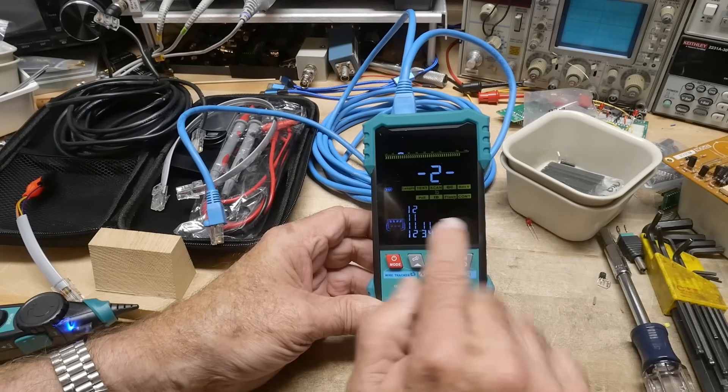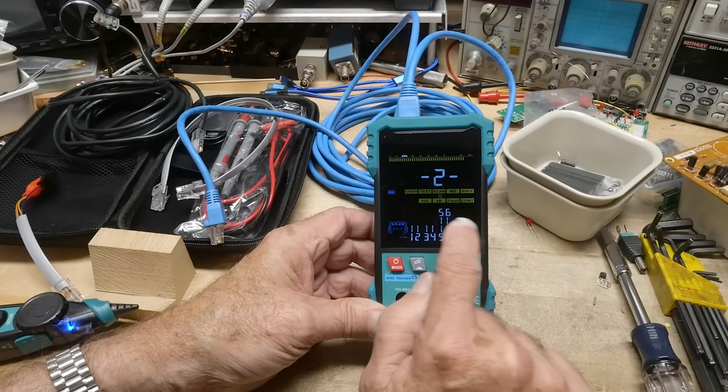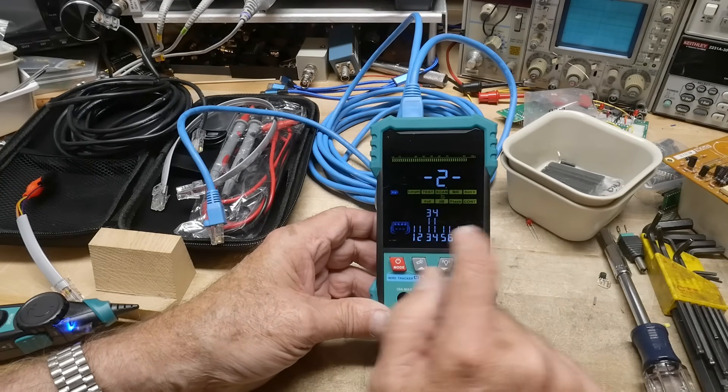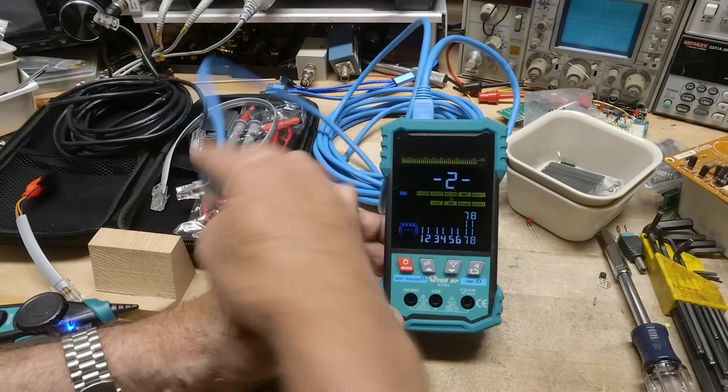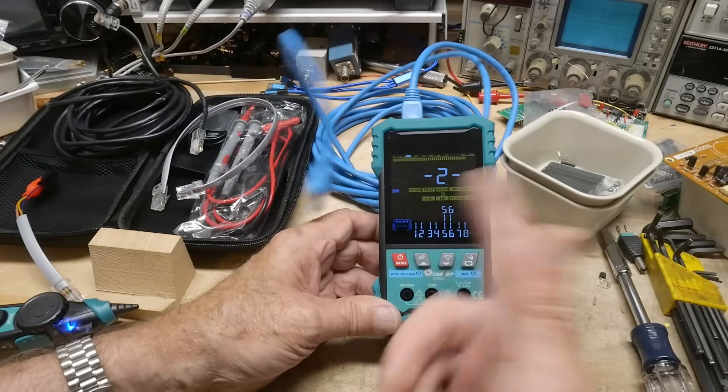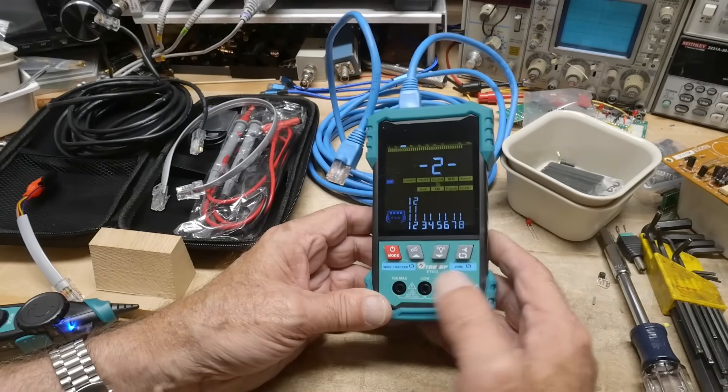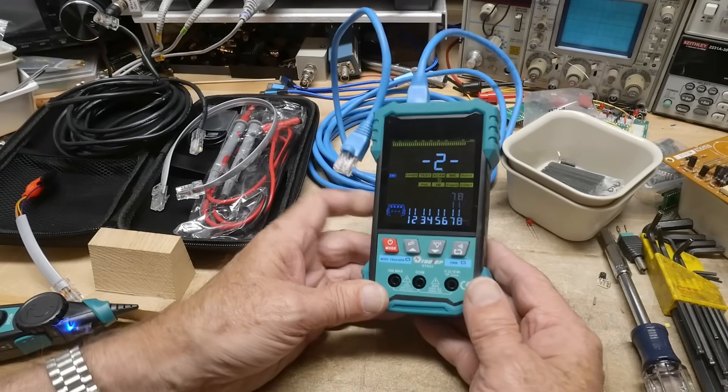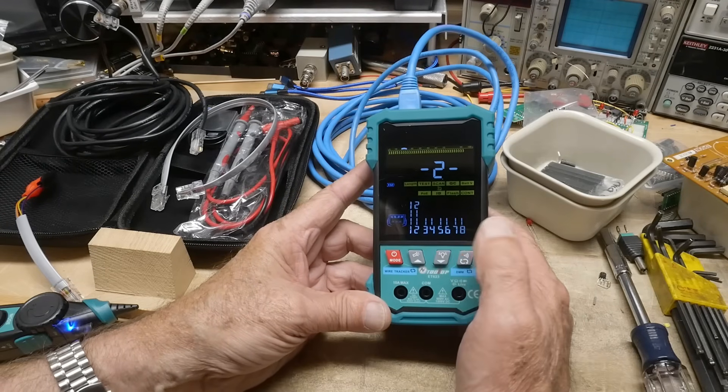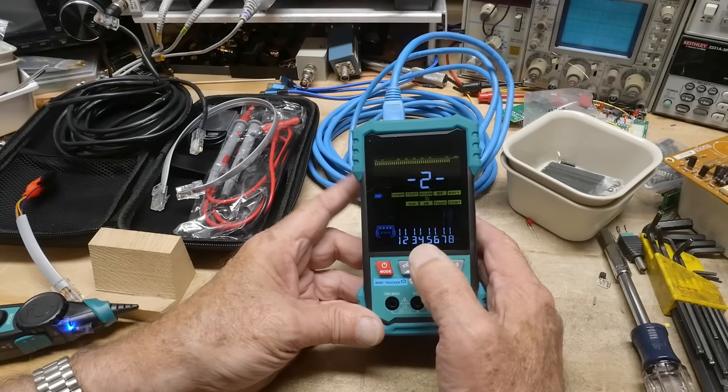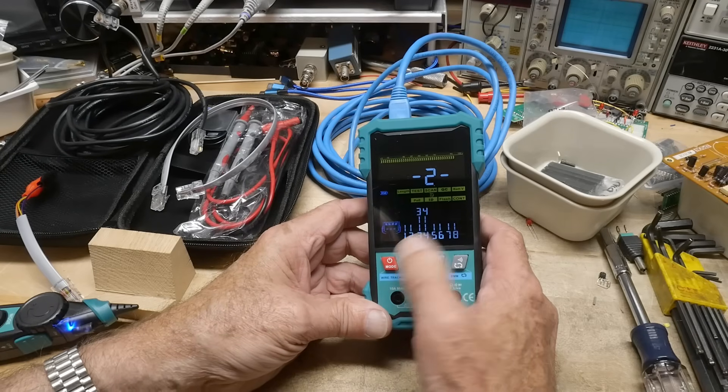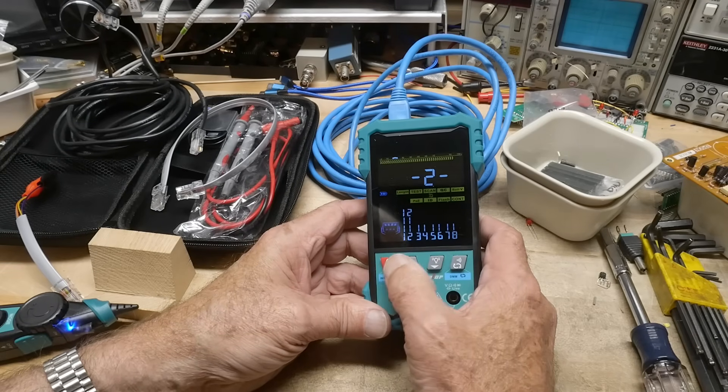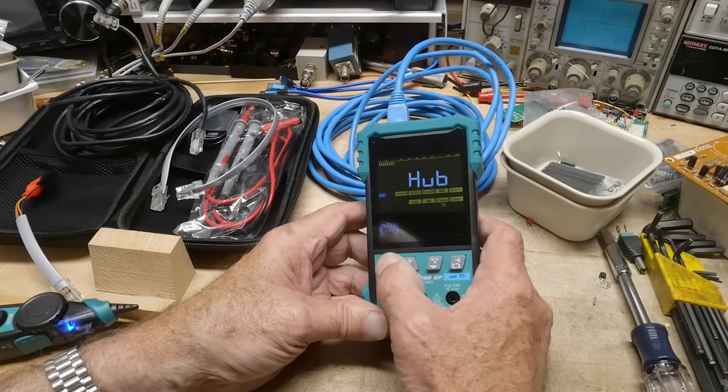So that's the way that one works. And it's scanning the different twisted pairs, so it will beep on the one that was activated if they're separate. They're all together now, so it's going to beep no matter what. So that's what the scan function does. And then there is a test function, which I'm a little confused about, but let's go to that one.